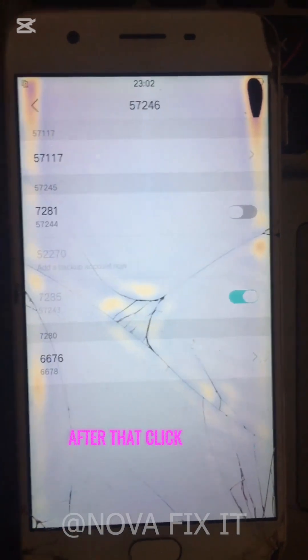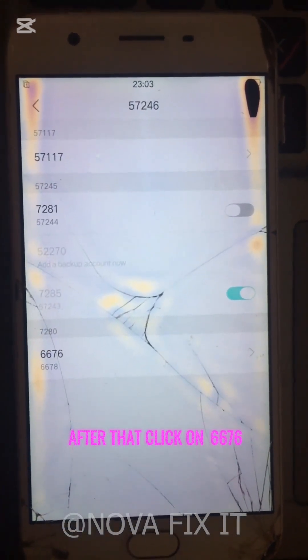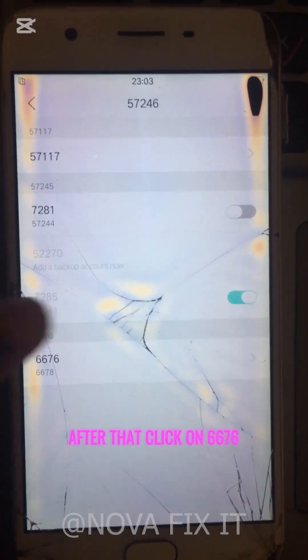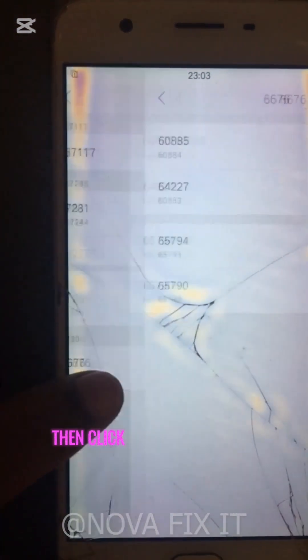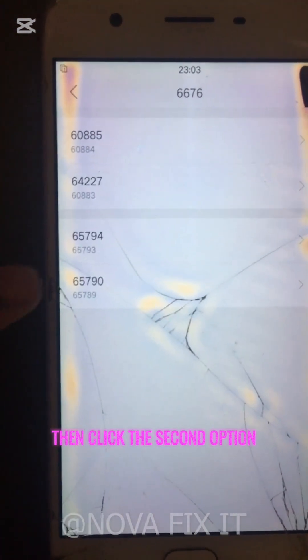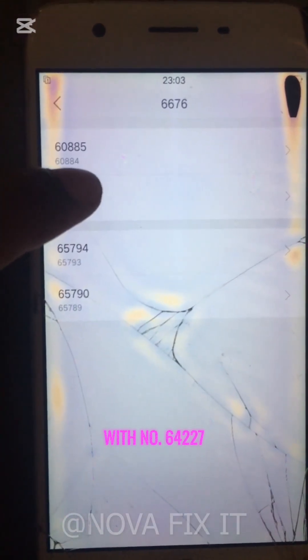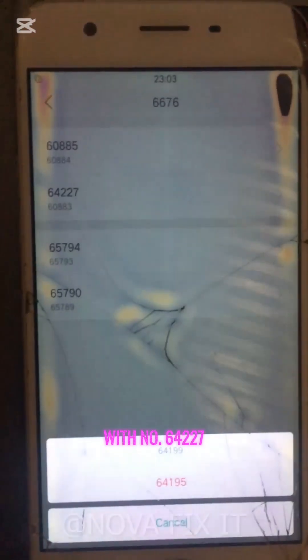After that, click on 6,676. Then click the second option with number 64227.